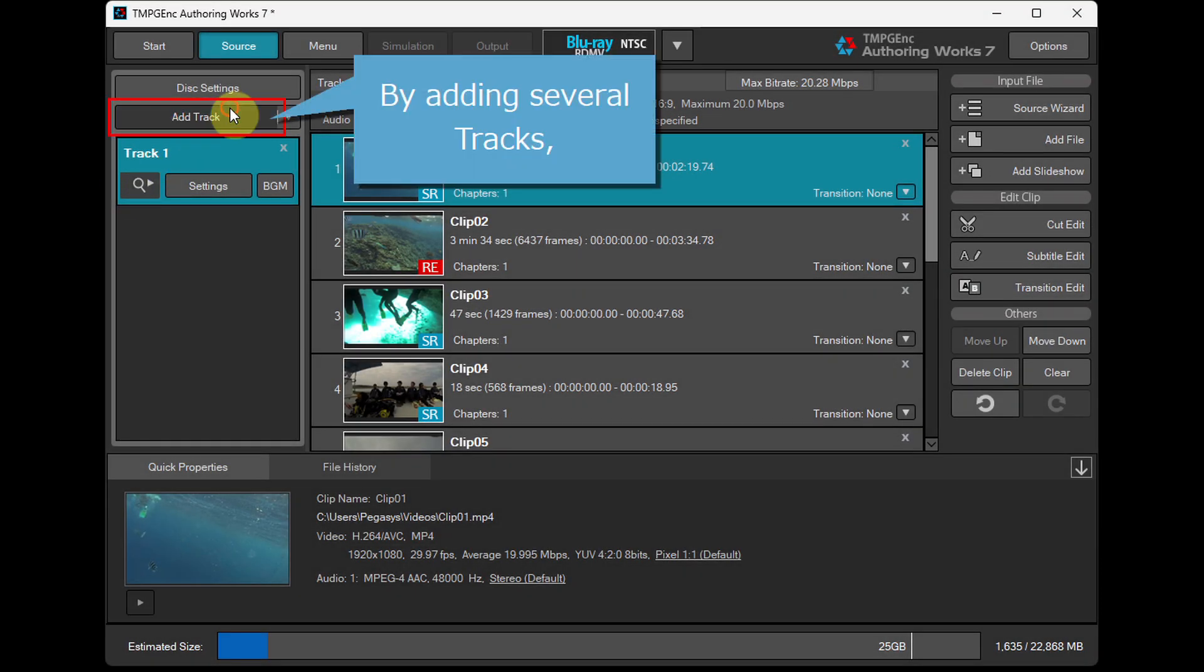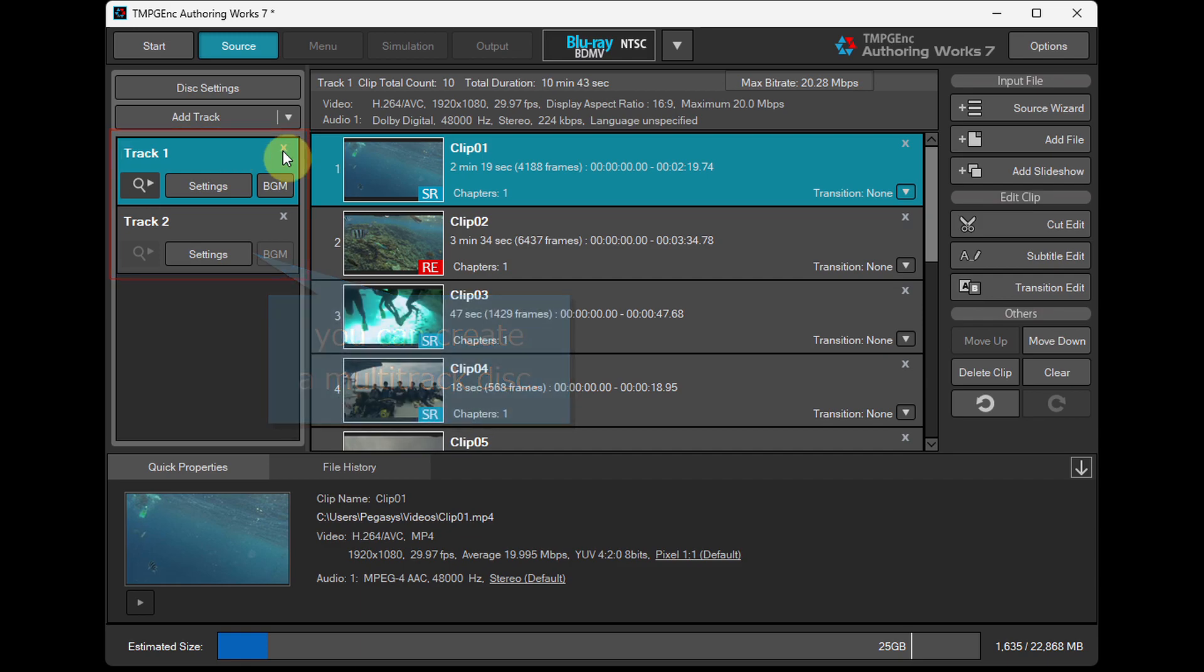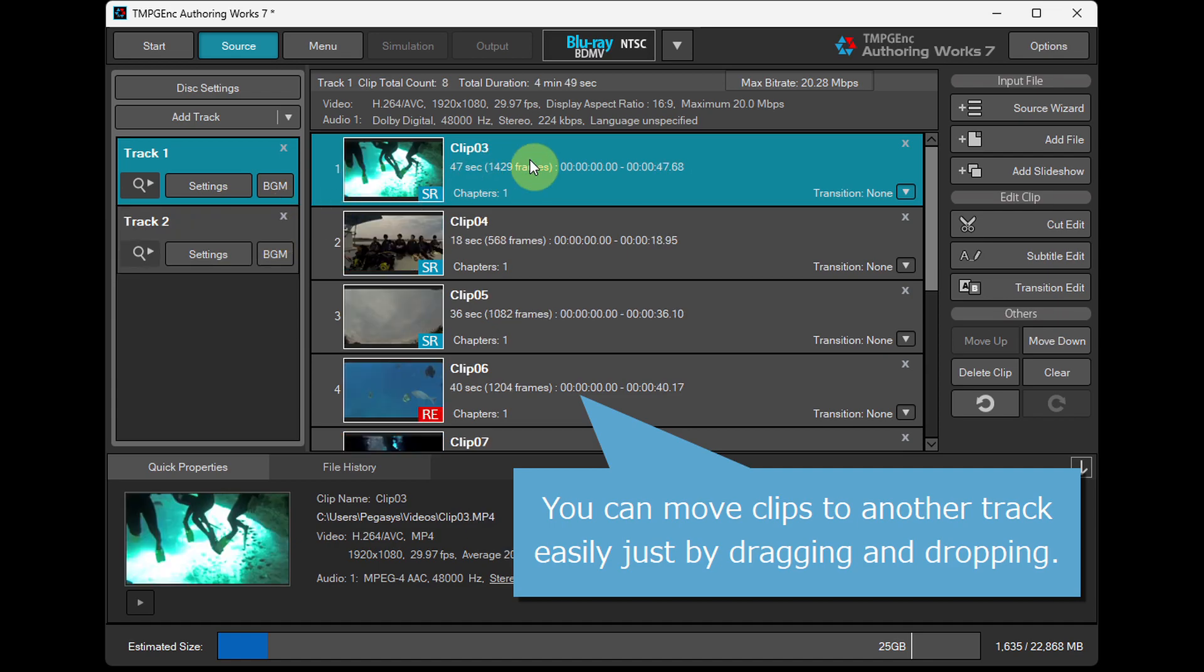By adding several tracks, you can create a multi-track disc. You can move clips to another track easily just by dragging and dropping.